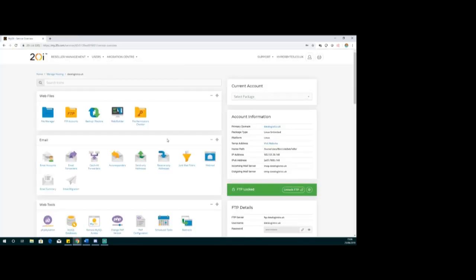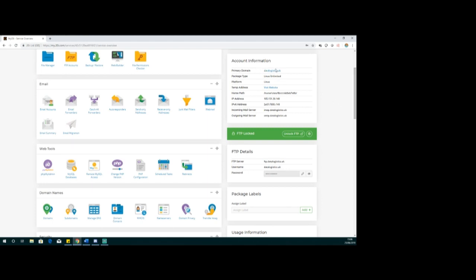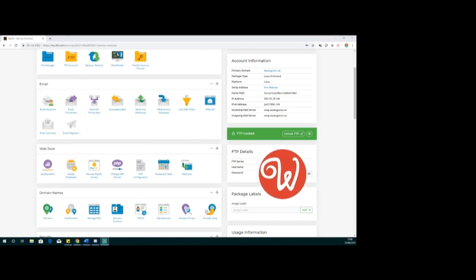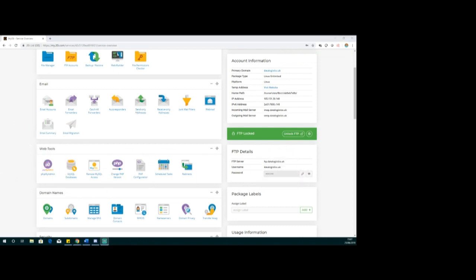Down here we have our settings - the usual details of primary domains, IP addresses. The important thing for us at the moment is the FTP details. You'll see we've got the FTP server name, a username, and obviously a password. I'm just going to set that password to something and cover it up. We're going to use those details to set up the FTP settings for the target in the Wappler project.